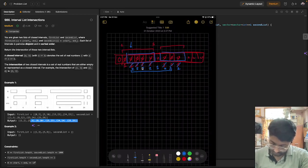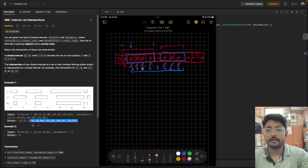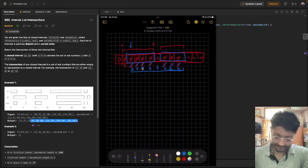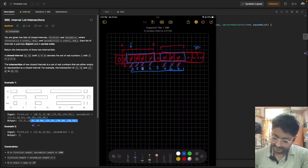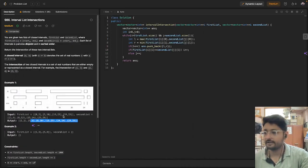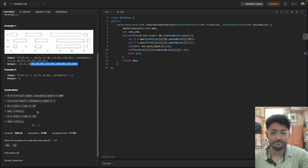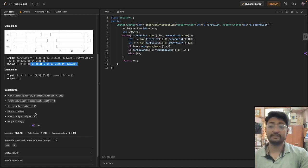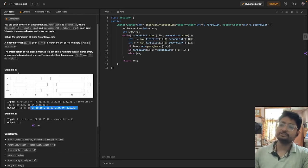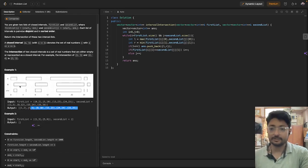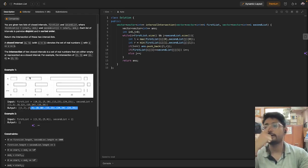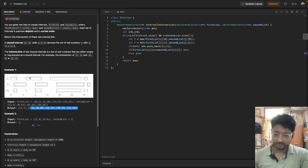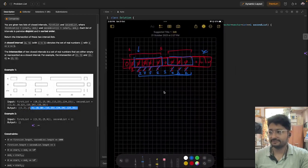The brute force requires iterating through all segments and creating a very large array, but given the constraints this isn't feasible. So what's the better way? The better approach is to iterate over the two interval lists using the two-pointer technique — a very useful concept you can apply here. Let's understand how to use two pointers with this example.